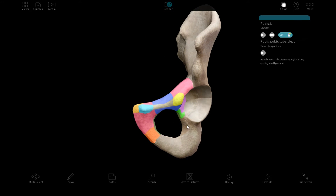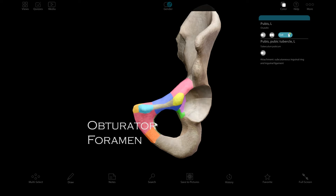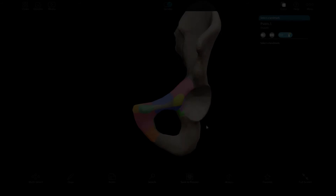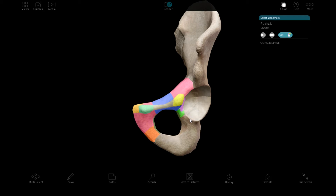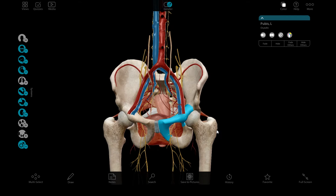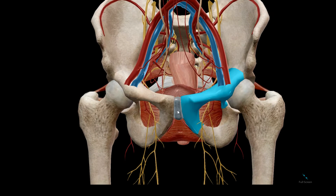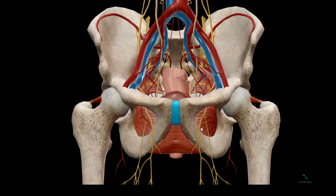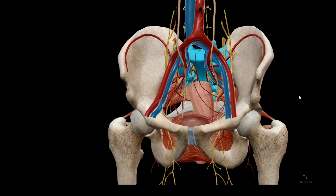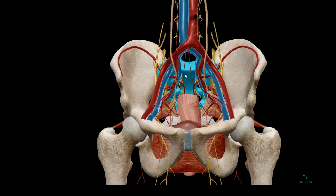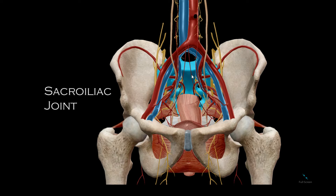This hole in the pelvis is called the obturator foramen. All three bones are involved in forming the acetabulum. The point of contact between the two pubic bones is called the pubic symphysis, and the joint between the sacrum and the pelvic bone is called the sacroiliac joint.